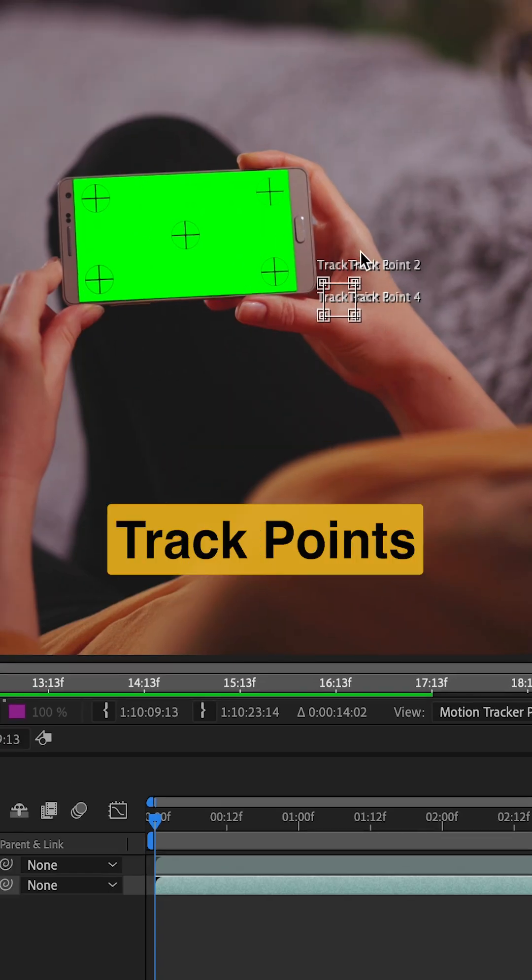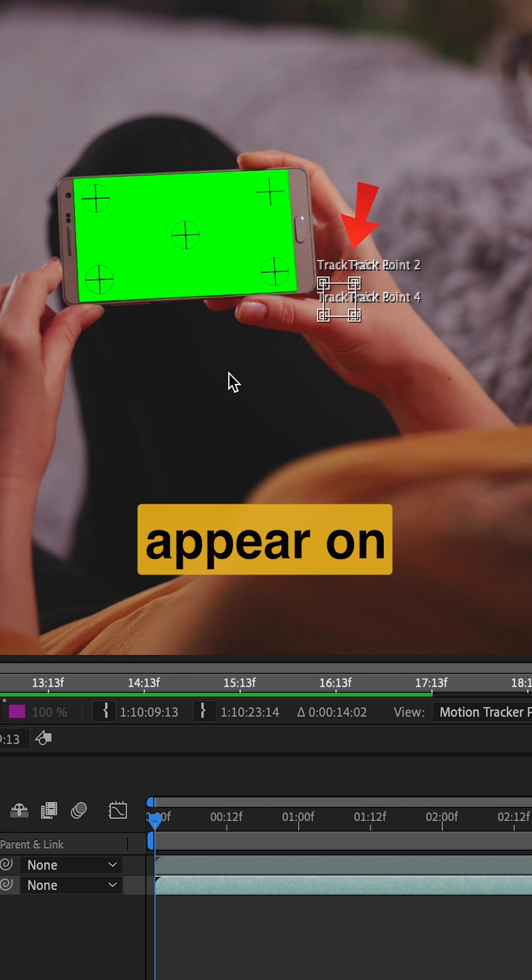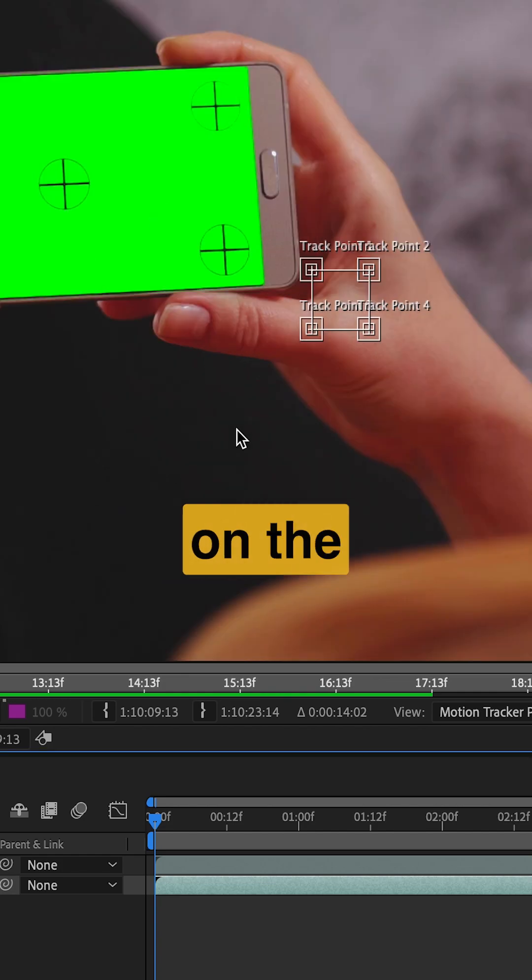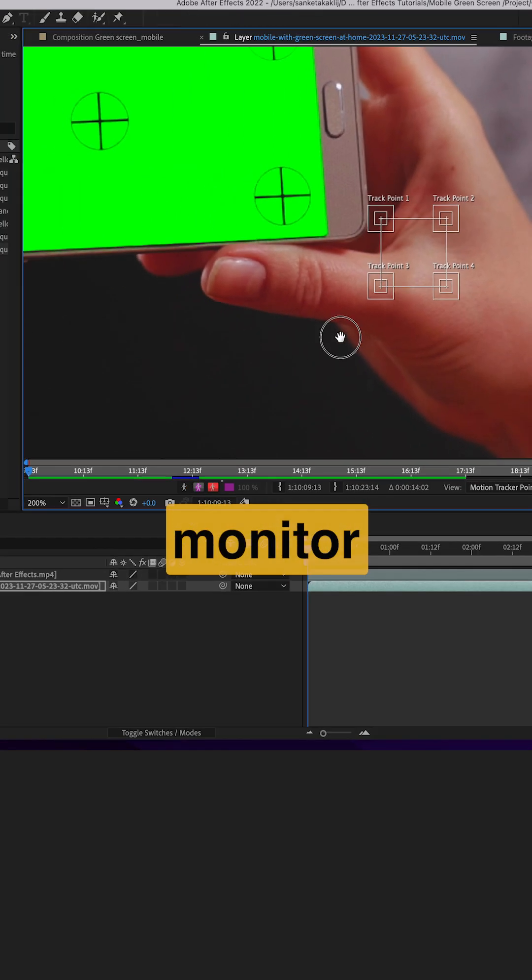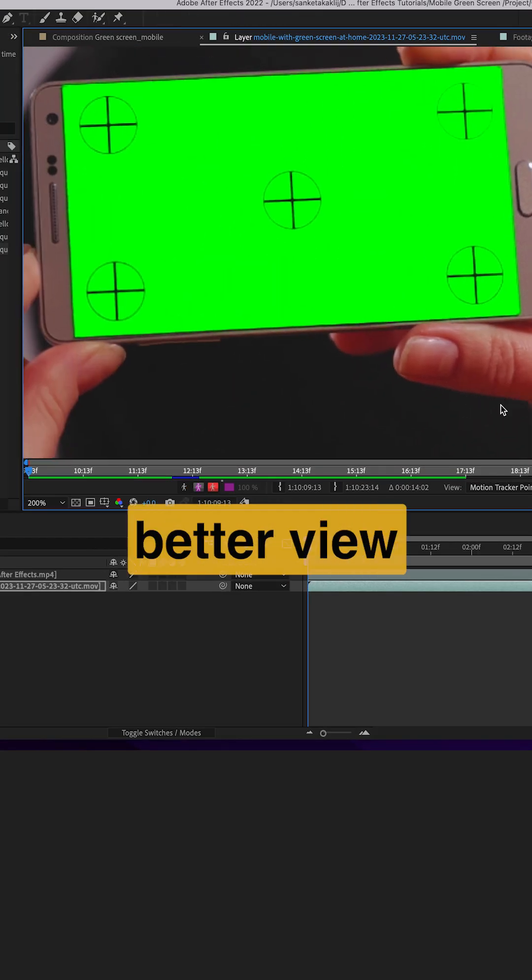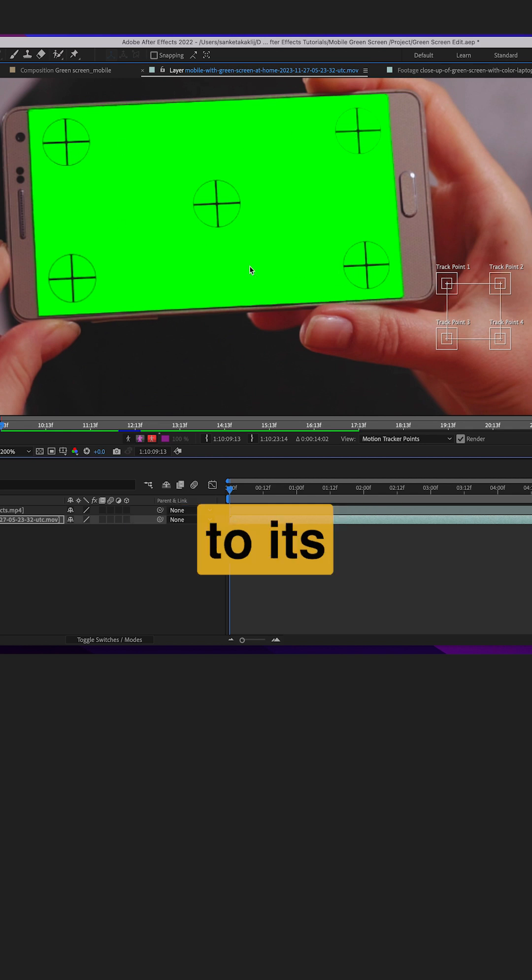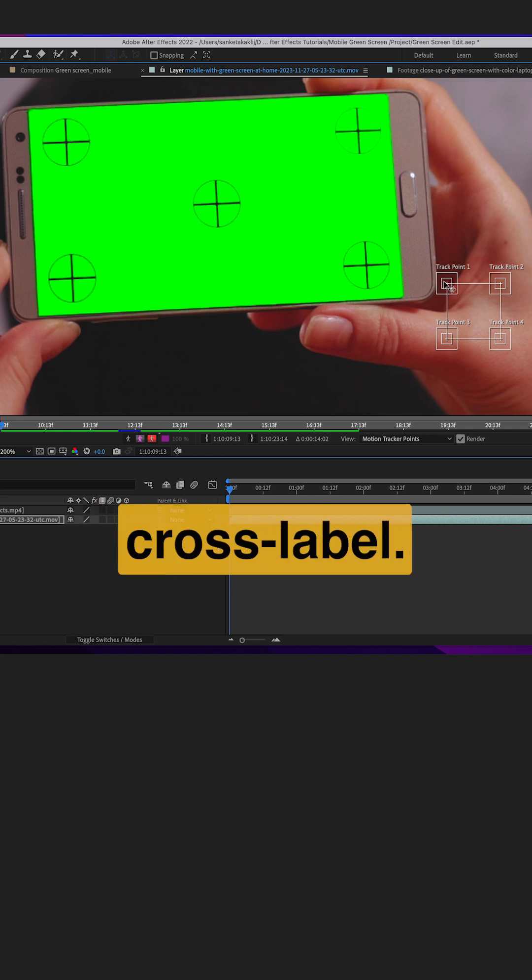You will see four track points appear on the Program Monitor. Zoom in on the Program Monitor for a better view. Move each track point to its corresponding cross label.